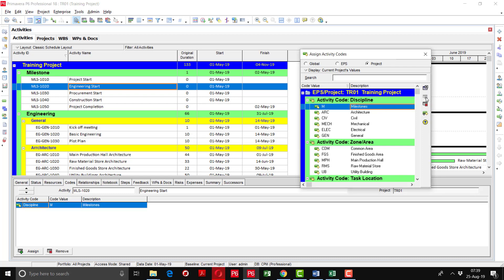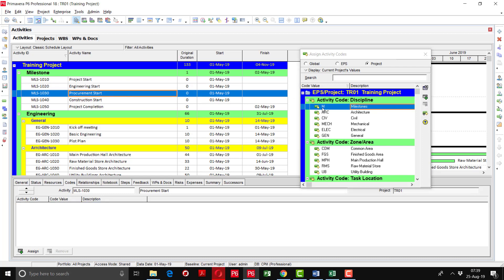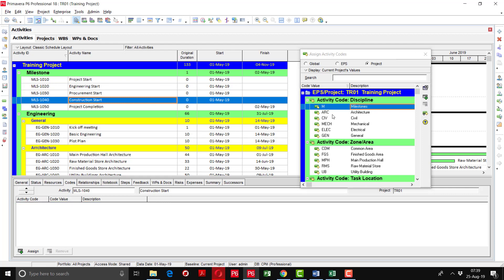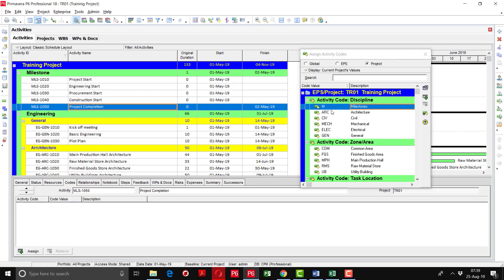Select the milestone and press the Assign button. Same for Procurement Start, Construction Start, and Project Completion — all are milestones.